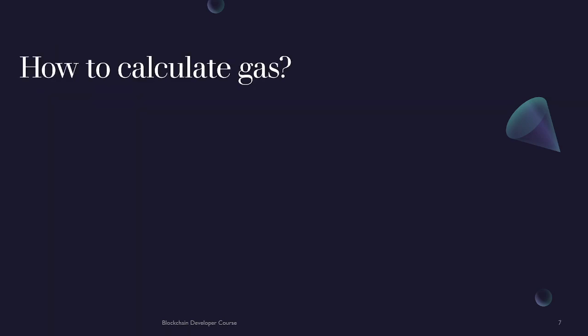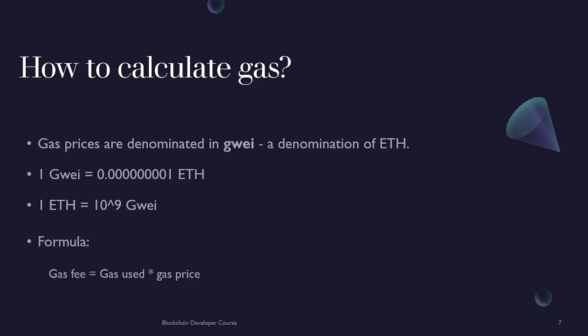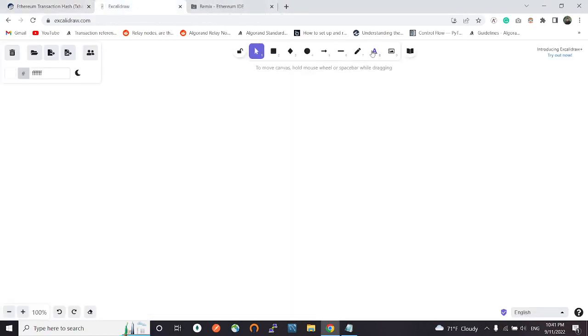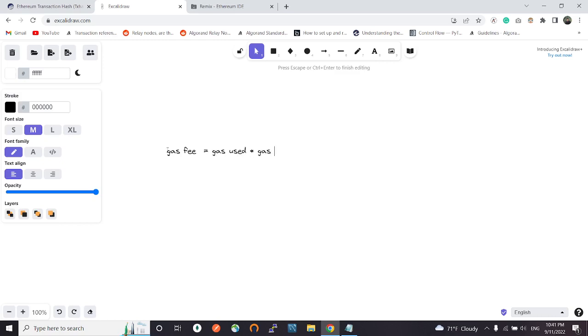The next topic we're going to discuss is how do we calculate the gas fees. Gas prices are denominated in gwei. Gwei is a denomination or small fractions of ETH or ether. One gwei equals 0.000000001 ETH, and one ETH or ether is equal to 10^9 gwei or one billion gwei. The formula that we're going to use to calculate the gas fee is: gas fee equals the amount of gas used times the gas price. This is how we calculate the gas fee.